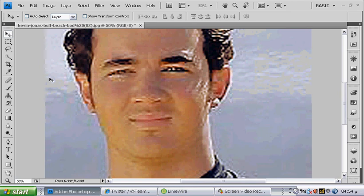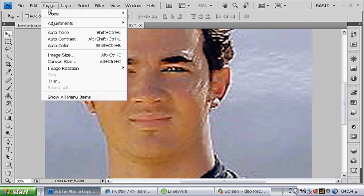Now this is too big to be an icon. So go to image on top next to edit, then image size.